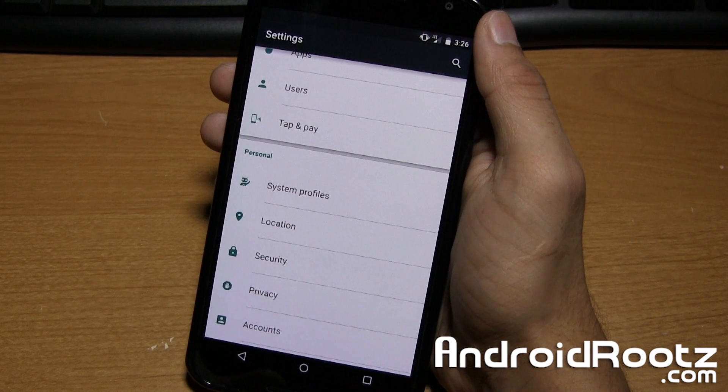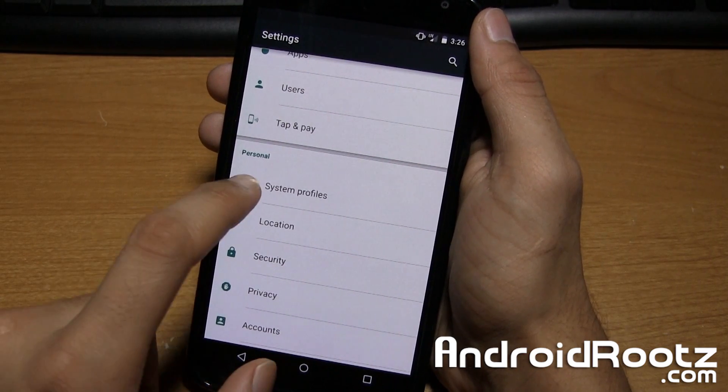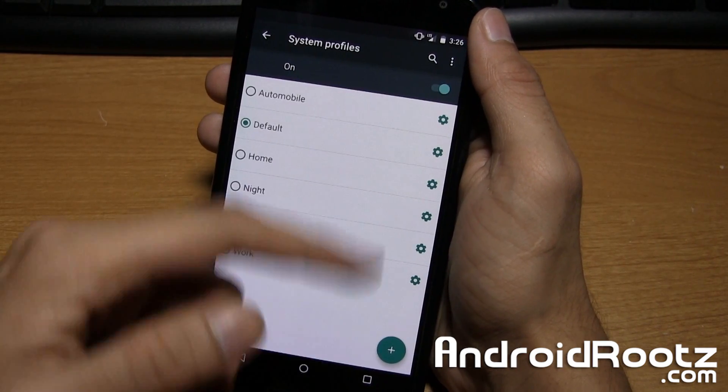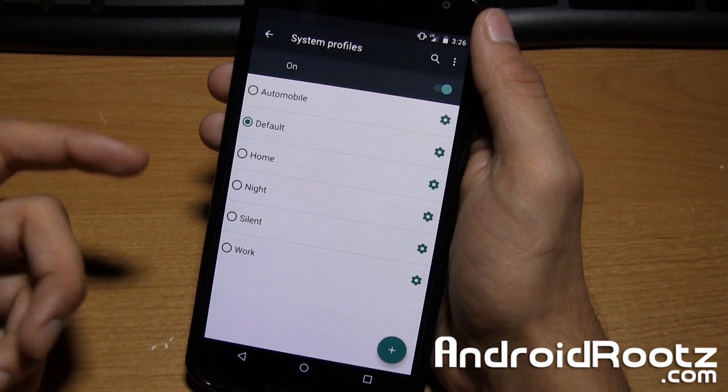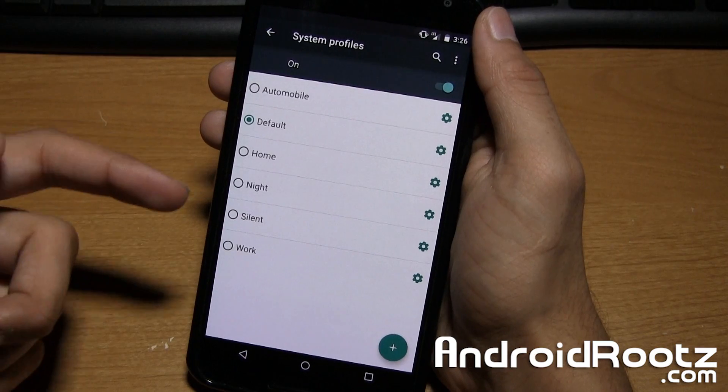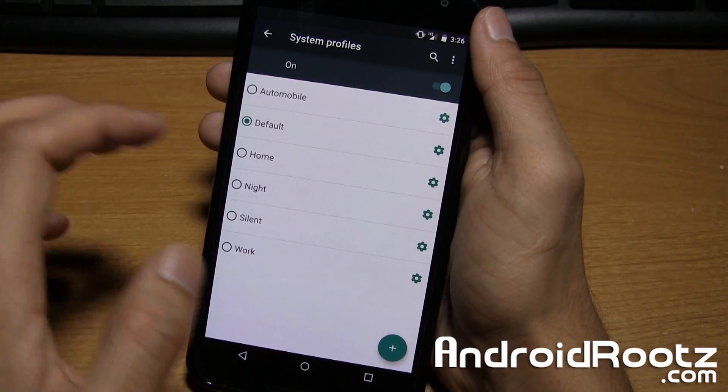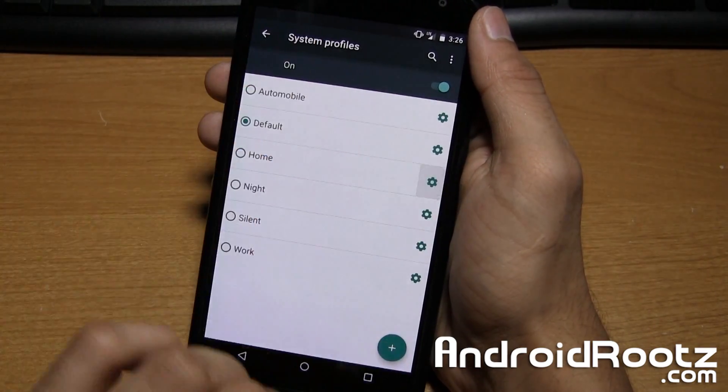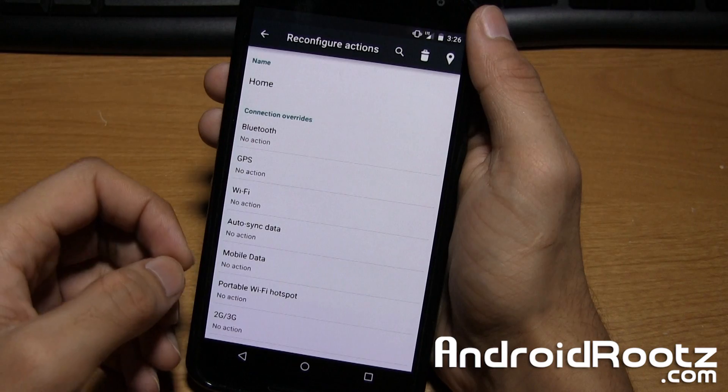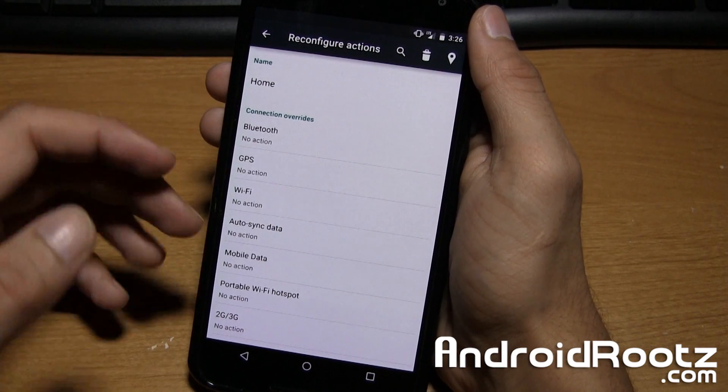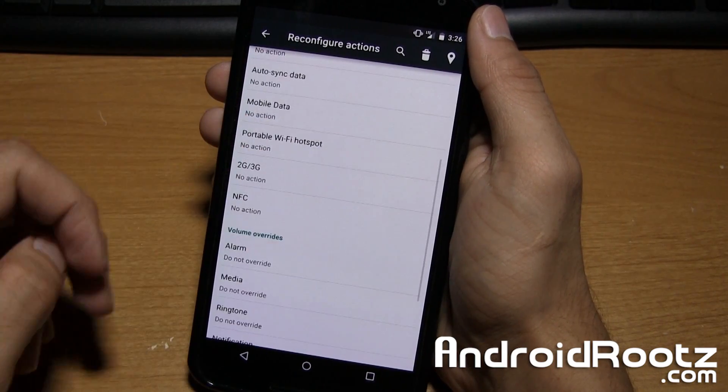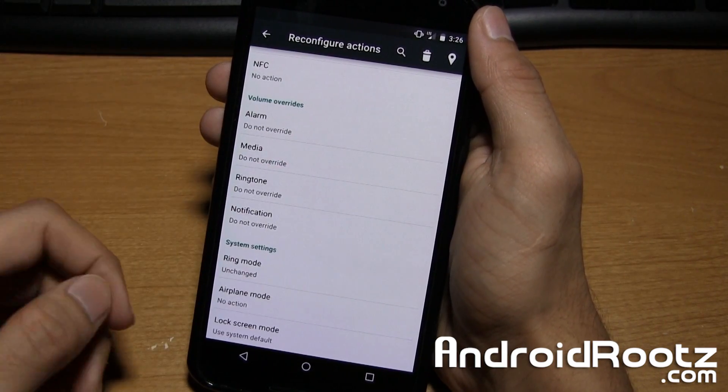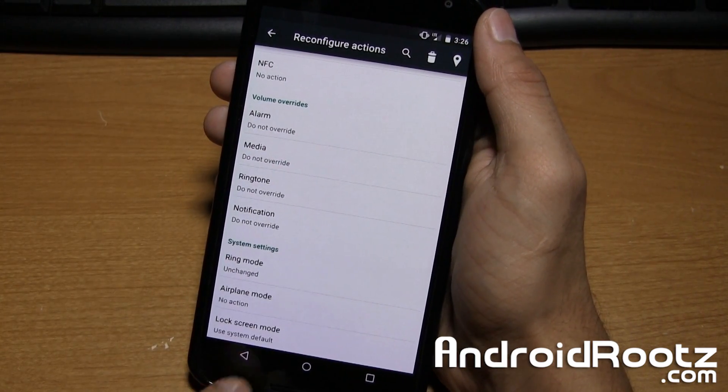Where we get a little bit more interesting is we have system profiles right here. So you can go ahead and change your profiles for home, night, silent work, automobile. And you can go and change the settings for each of these. So like for home, I can say what connections are overrided and all that. So volume controls for alarm and all that. So it's a nice feature right there.